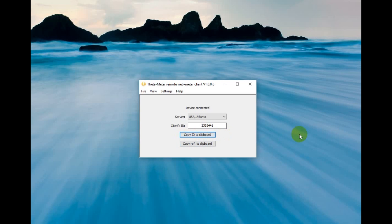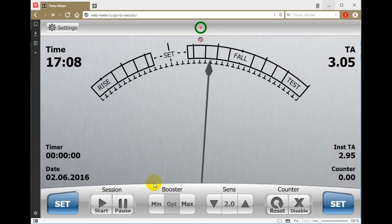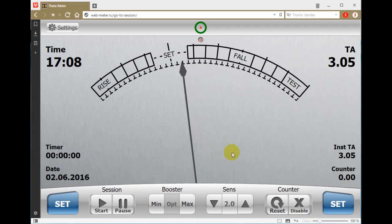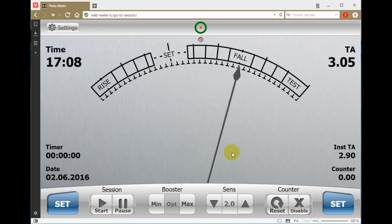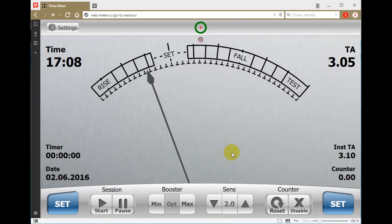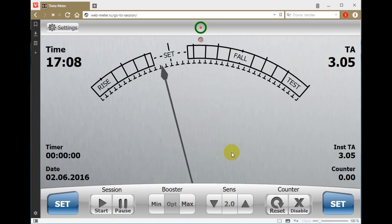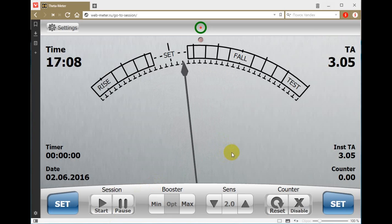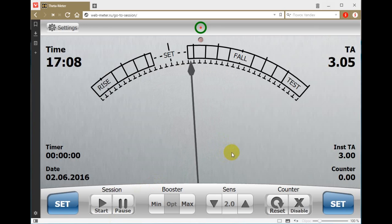Such a small time lag makes it very comfortable to use. The preclear can see his needle, which is very useful for auditors. He just copies the reference to clipboard and sends it to his auditor. The auditor gets a comfortable and modern interface of the meter and can go into session immediately. Have good sessions — thank you for viewing this video.